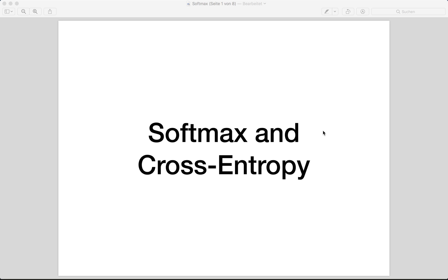Hi everybody, welcome back to a new PyTorch tutorial. This time we talk about the softmax function and the cross entropy loss. These are one of the most common functions used in neural networks, so you should know how they work. I will teach you the math behind these functions and how we can use them in NumPy and in PyTorch. At the end I will show you how a typical classification neural network with those functions looks like.